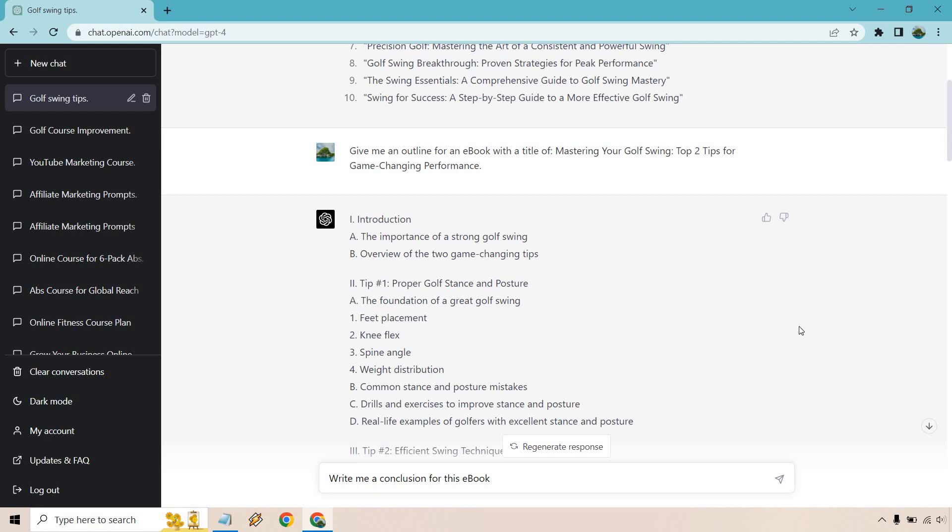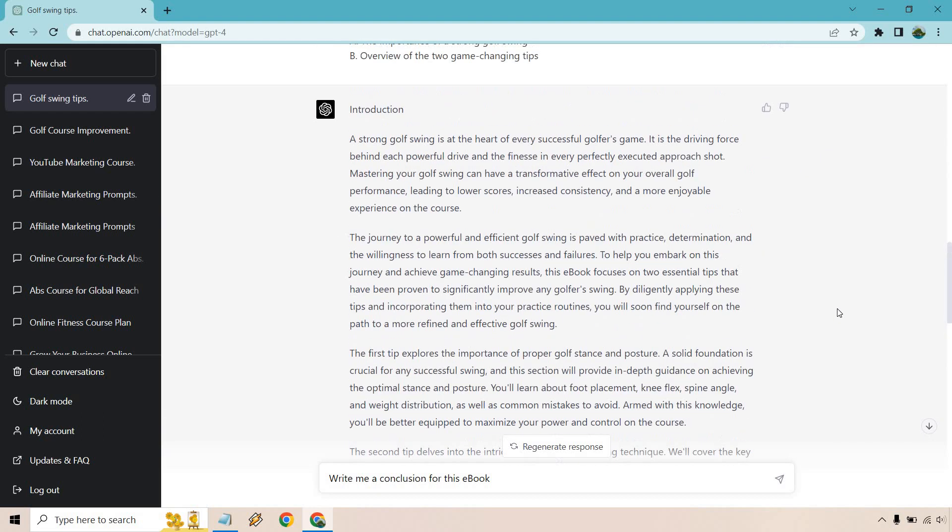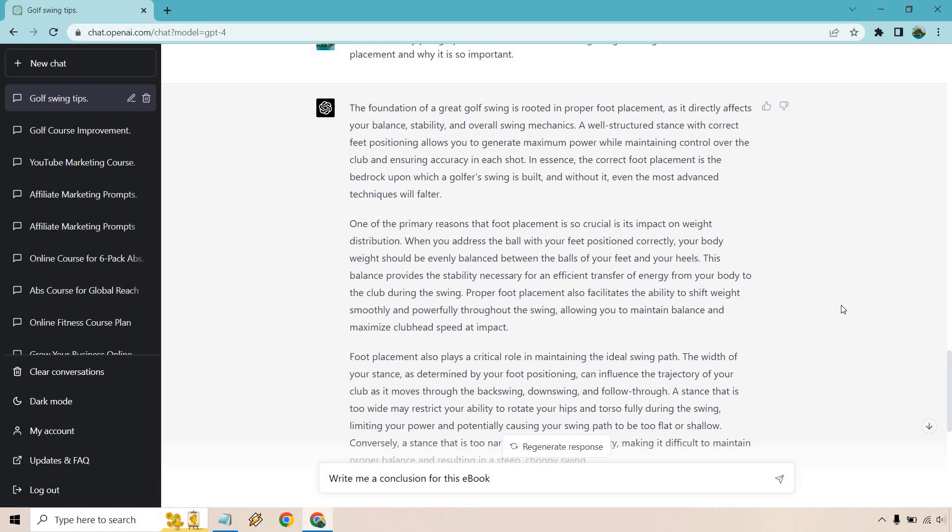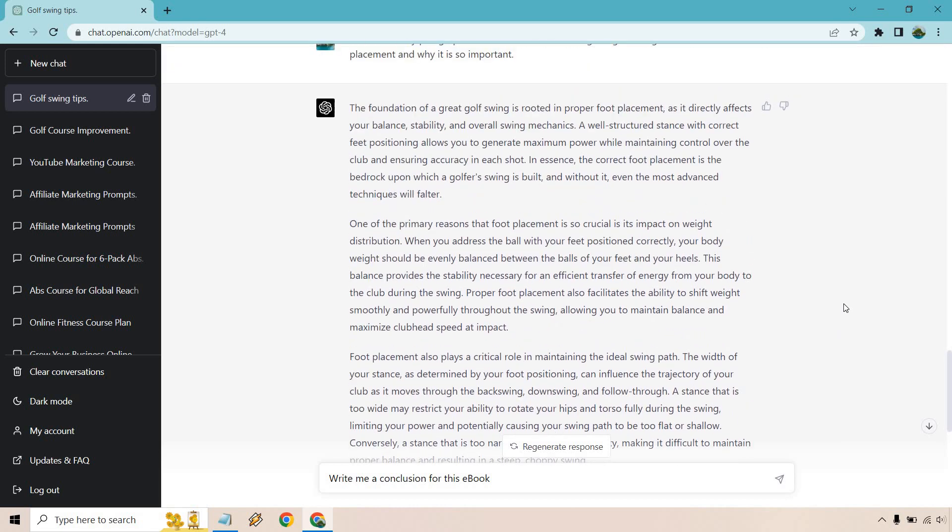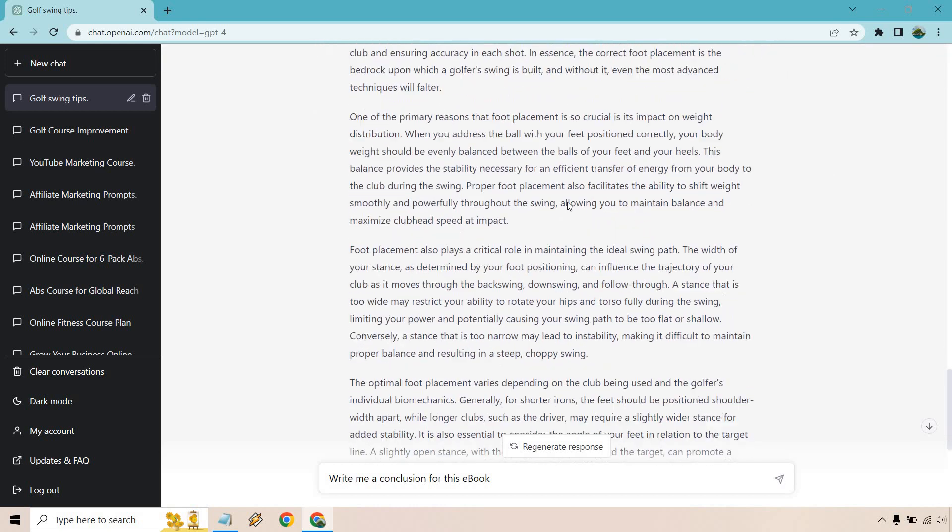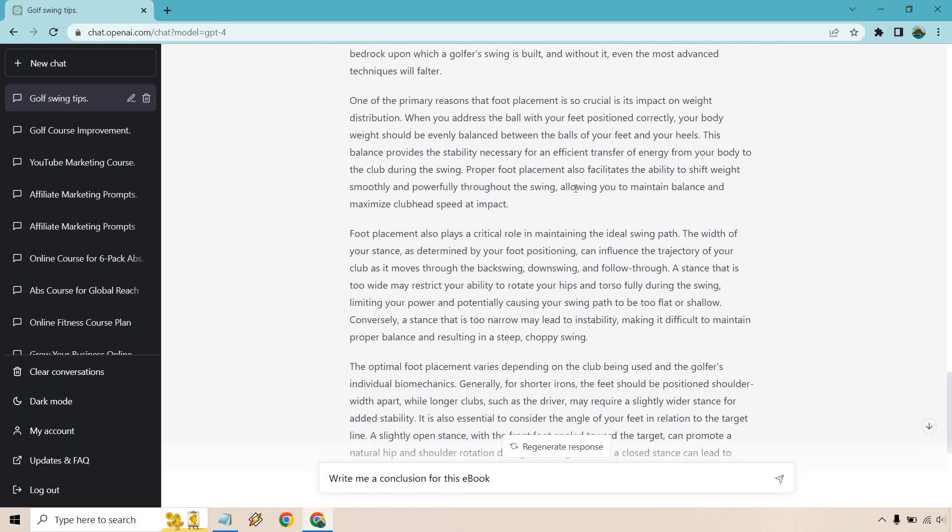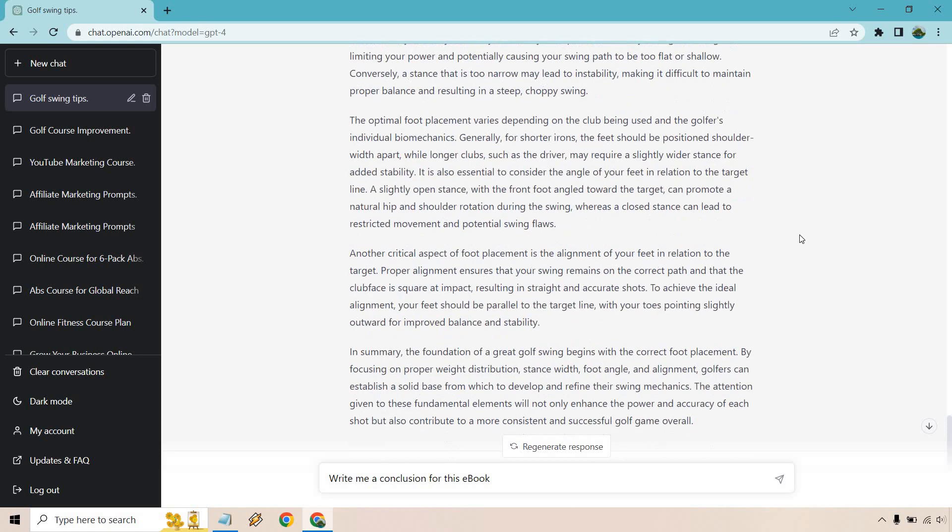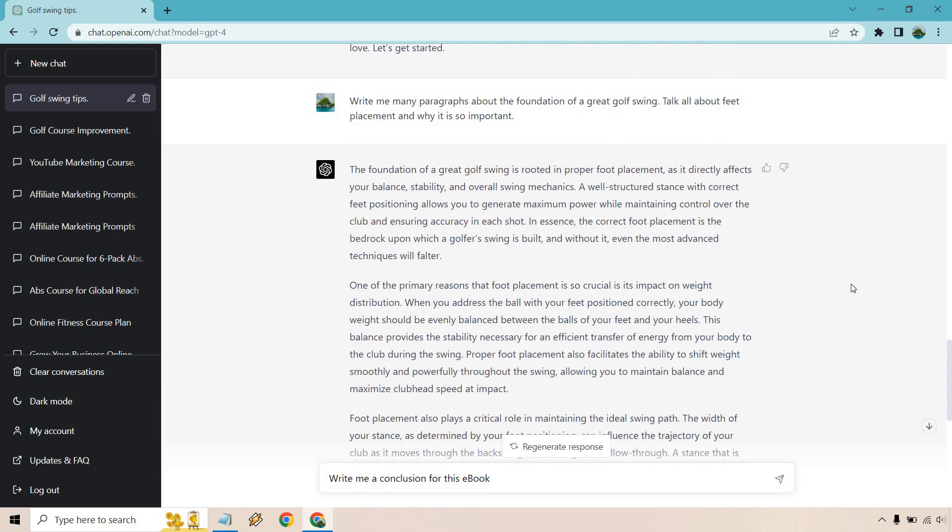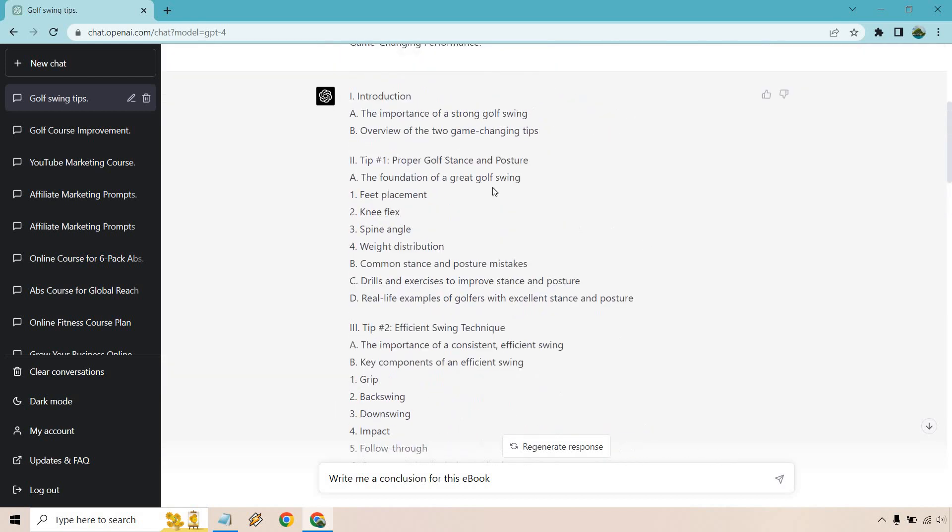So I'm not going to read all of the introduction, but just kind of skimming through it, it's great. For the golf swing, it's rooted in proper placement. Well-structured stance with correct feet positioning allows you to generate maximum power while maintaining control over the club, plays a crucial role in maintaining the ideal swing path. It varies depending on the club being used and the golfer's individual biomechanics. Another critical aspect is the alignment of your feet. And there's a lot of content. That's great. If you want to pause and go through, feel free to.